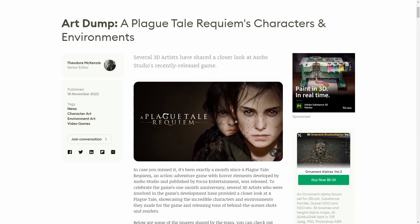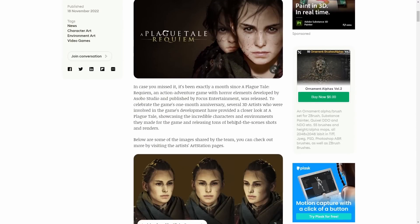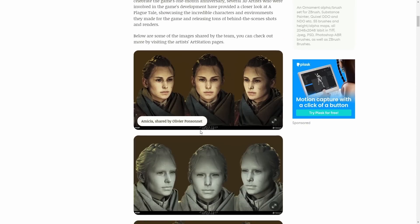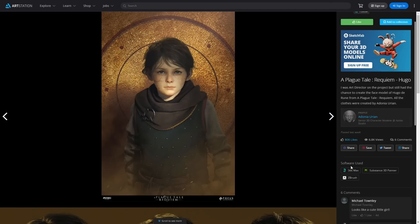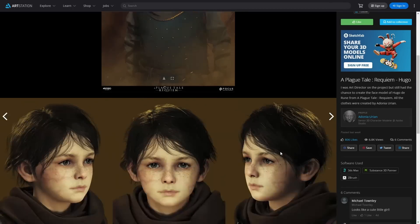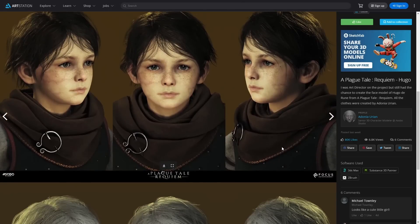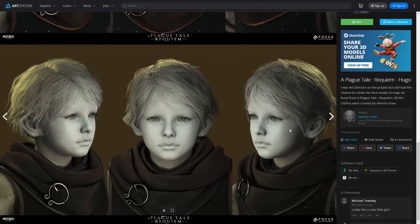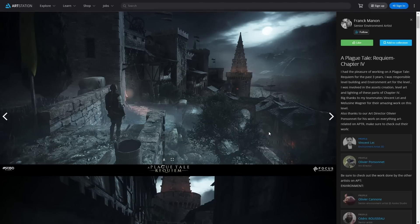80 Level published a lot of artwork shared by artists that work on A Plague Tale: Requiem, it's a video game. If you check any of the artists on ArtStation you will see that yes, once more, 3ds Max is used in video games too from characters to environments.